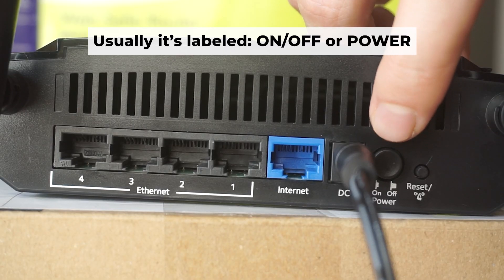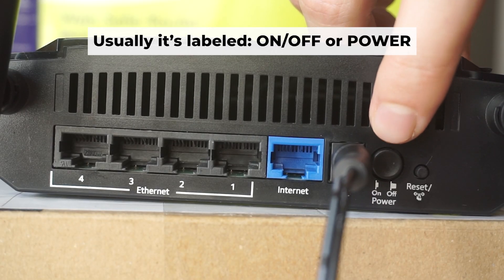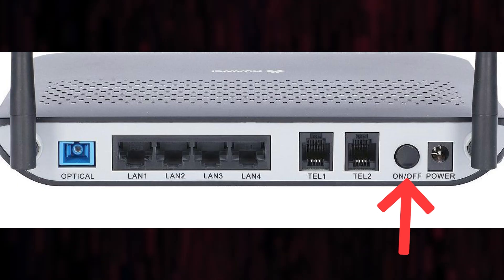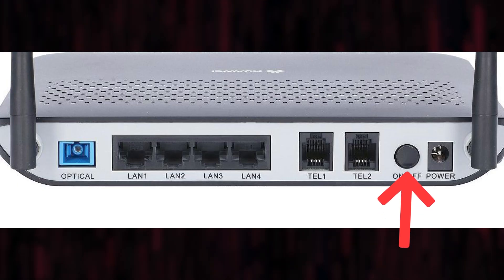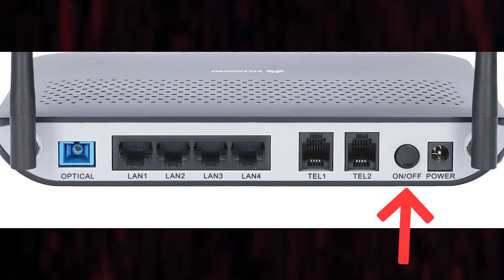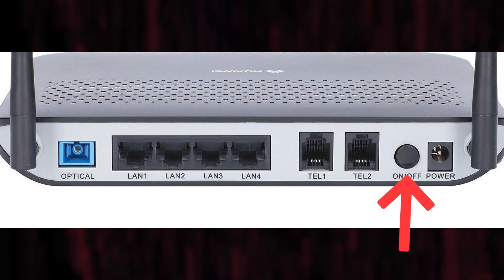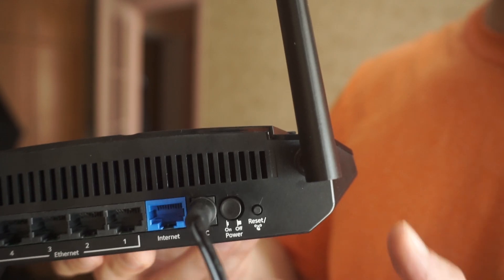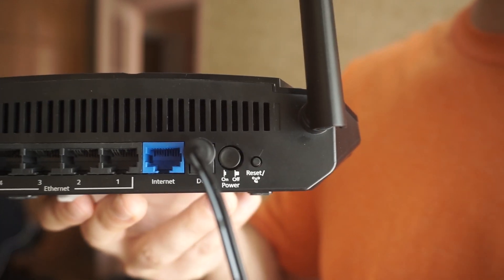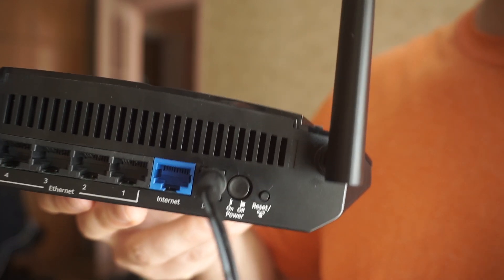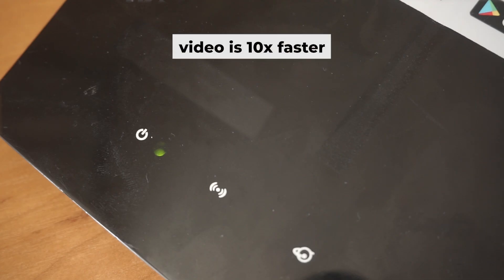Then press the power button. When the router is turned on, the power indicator will be lit. It may take a few minutes for it to completely turn on.